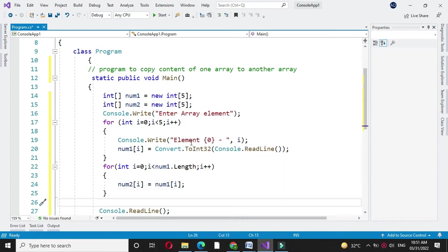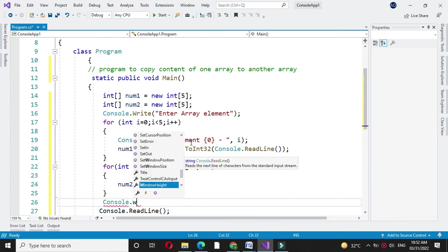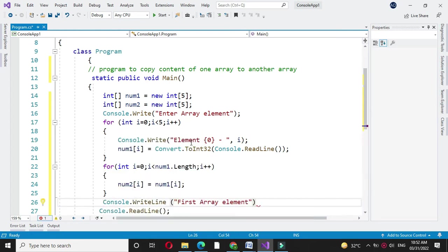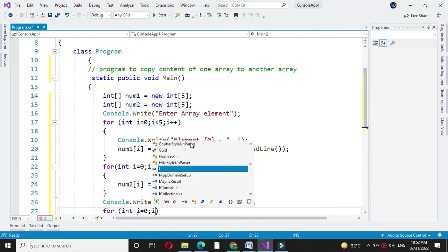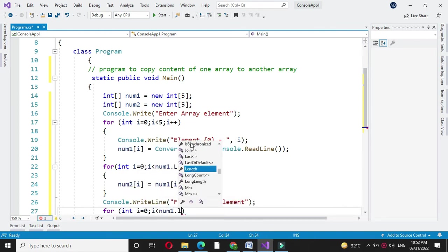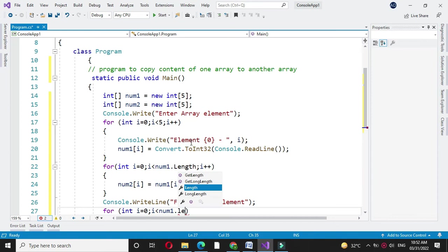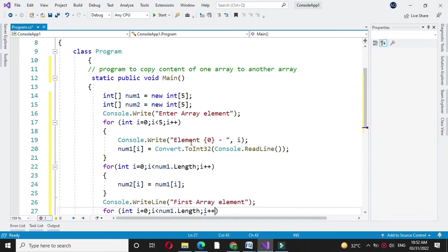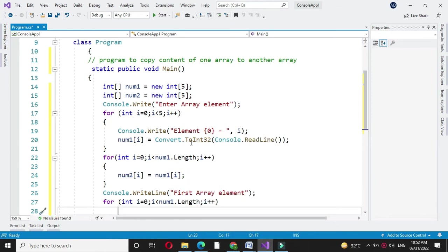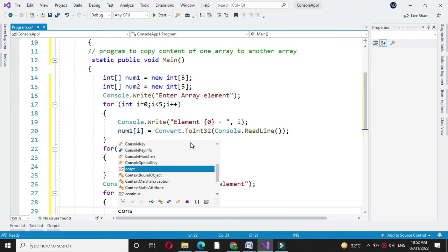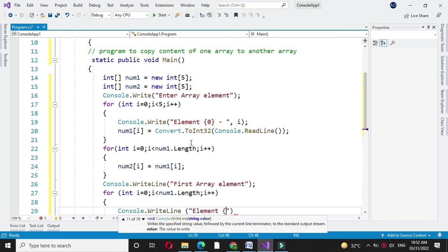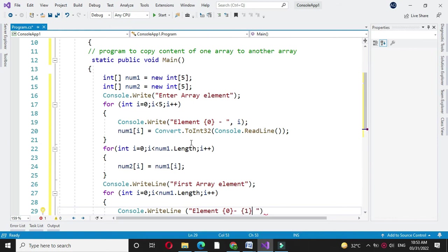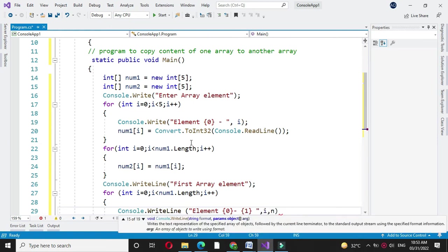Then we will print this array. i equal to 0 i less than num1 dot length and i plus plus. And here we will print i and num1 of i.